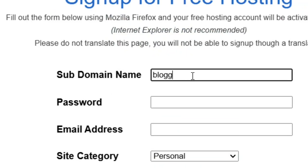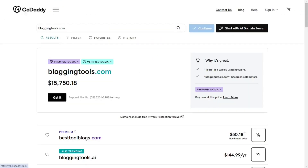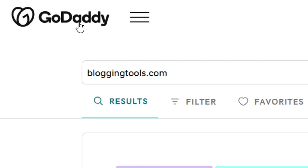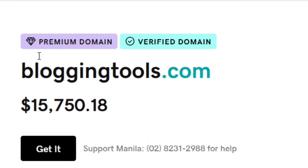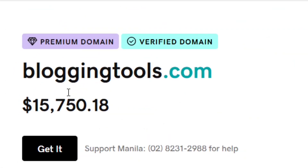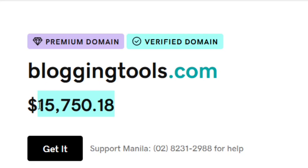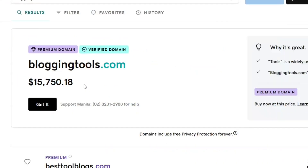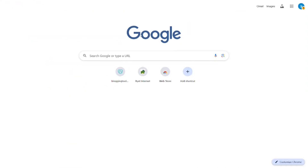How to get a free subdomain. All you have to do is put in the preferred name you want as your subdomain. When you come to GoDaddy and search for a custom domain, a dot-com domain is currently at fifteen thousand seven hundred and fifty dollars as a premium domain. That is why you need a subdomain, so let me show you how to get one.